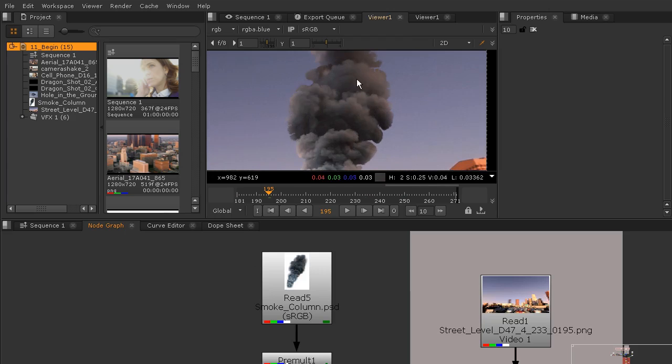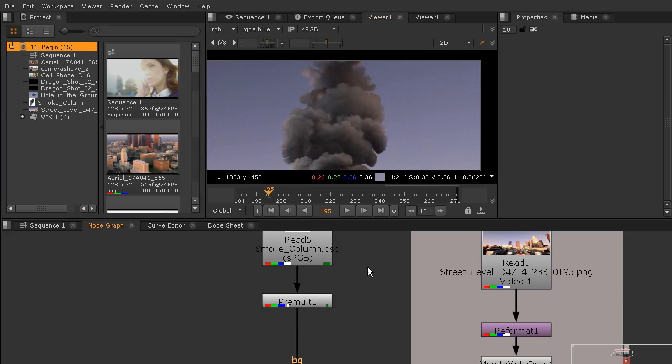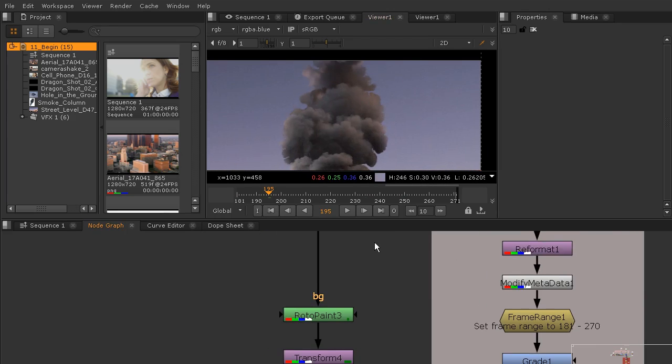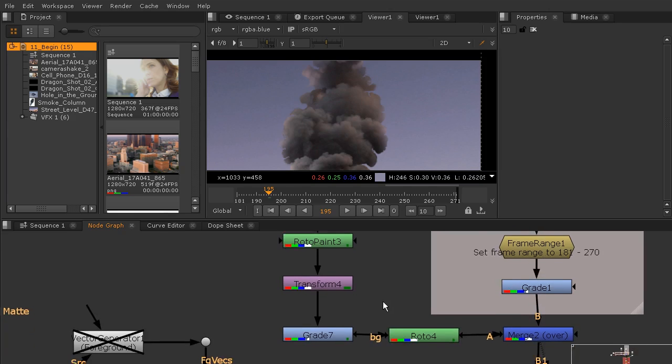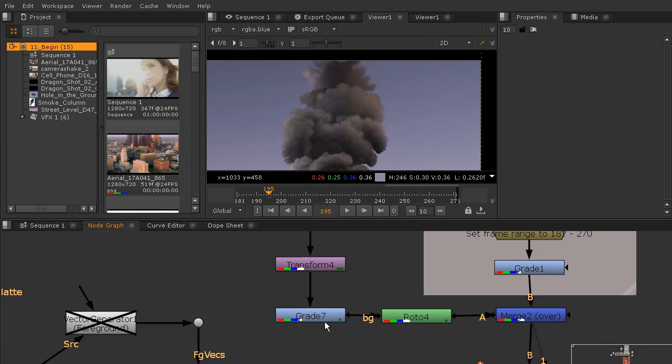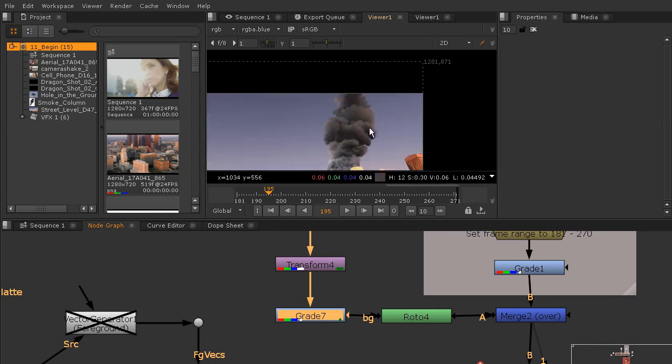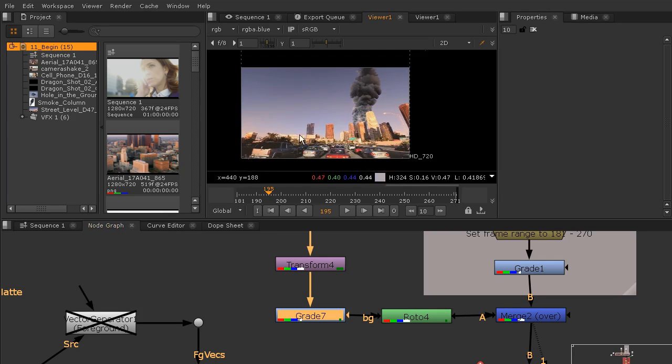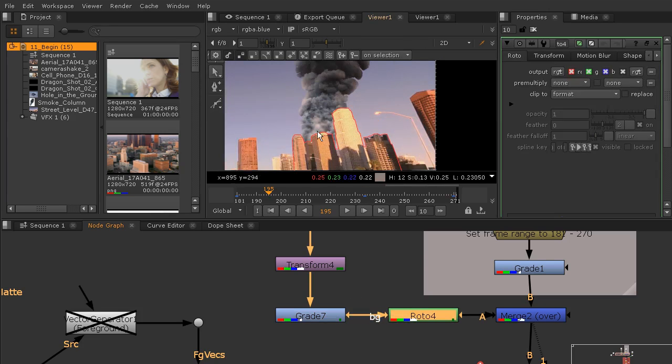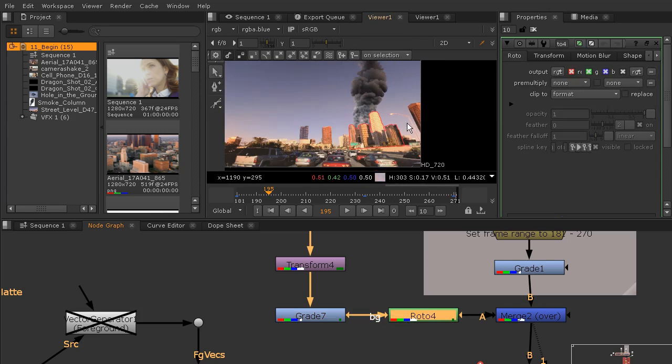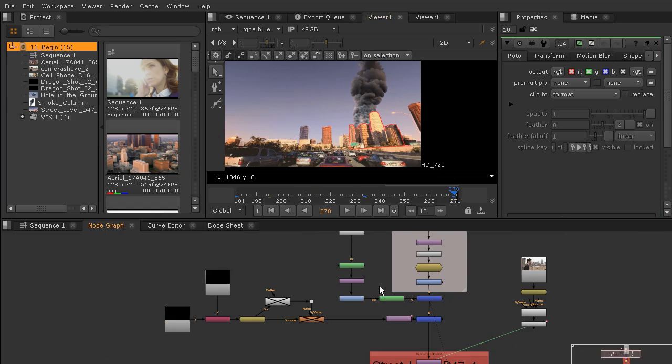Perfect. So you can see now our smoke is looking much better on the edges with this roto paint. We've got our transform in there. I also added a grade in between just so that this would have a little bit more of the orangey feel and less blue feel, and then a roto node just to cut out those buildings and added a few keys to account for a very slight amount of parallax with those buildings.